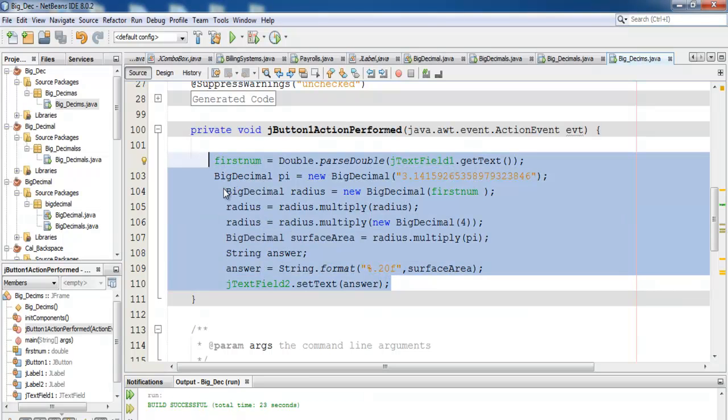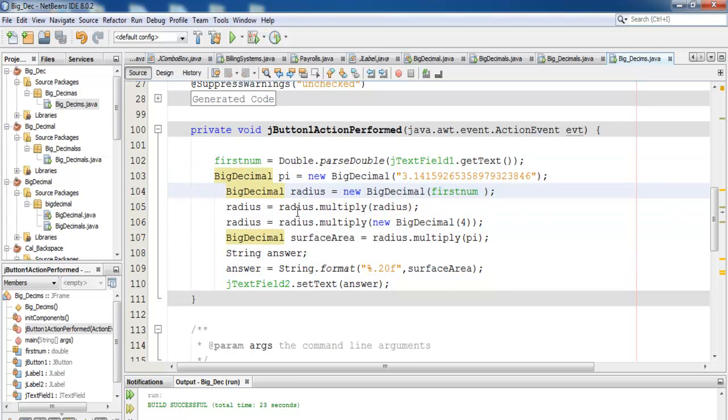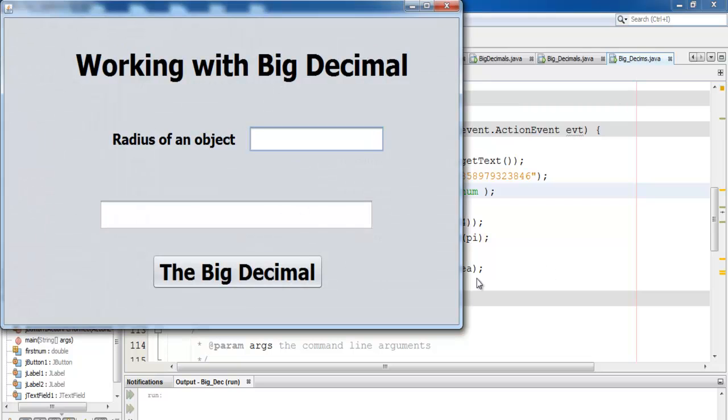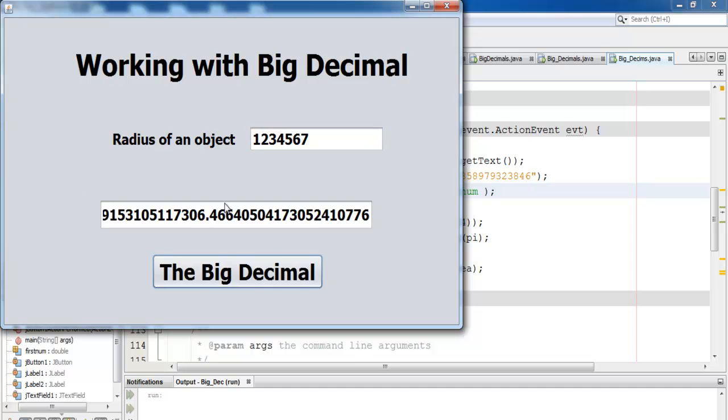So depending on how many decimal places you want, that is the whole idea of BigDecimal. BigDecimal just gives you the amount of decimal places that you specify. So with that, I'm just going to call it the end of this program. I suppose you guys enjoyed it. If you like, you can always email me and I'll forward the codes to you guys. So you all have a nice day now.